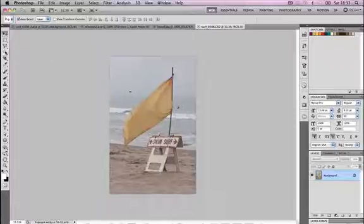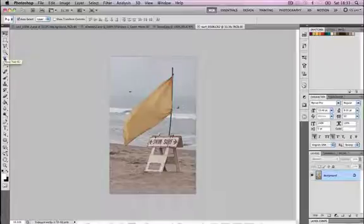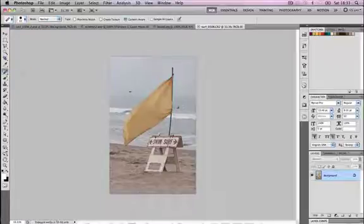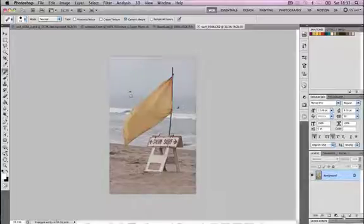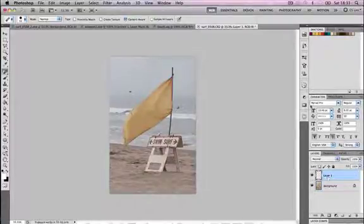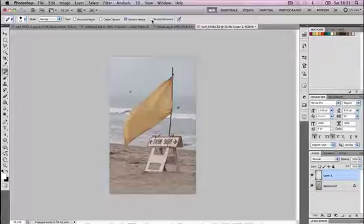We're going to use the spot healing brush to take out some of the detail in this image. For example, the bird flying in the background I don't want that there so I'm going to remove it using the spot healing brush. What I need to do is create a new layer and then select my spot healing brush and make sure that the sample all layers option is selected.